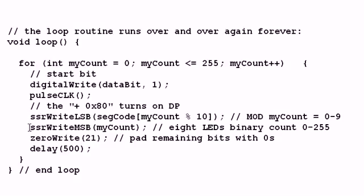Okay, the second, now I'm going to use SSR write MSB, or most significant bit, with my count. And that's the 8 LEDs you saw counting in binary.